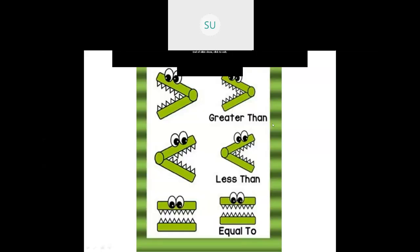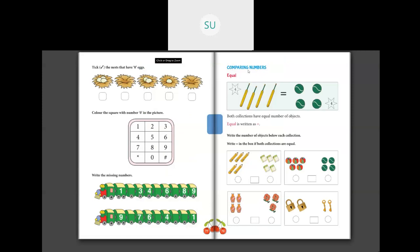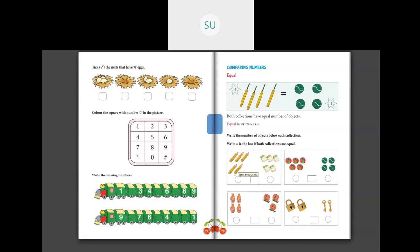Now let us see some problems on this — page number 78 in your textbooks. Comparing numbers — equal. They have given 4 bats and 4 balls, both equal. Write the number of objects below each collection and put the equal to sign if both collections are equal. First: pencils — 1, 2, 3, 4, 5. Write 5. Erasers — 1, 2, 3, 4, 5. Write 5 again. 5 equals 5, so put the equal to sign.